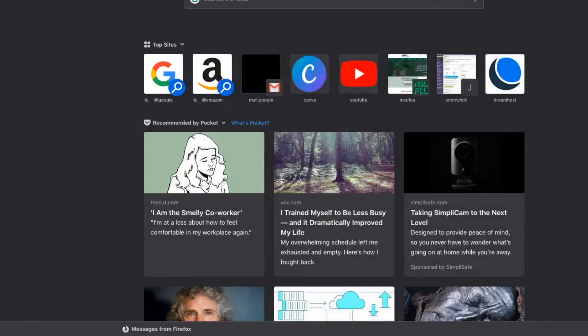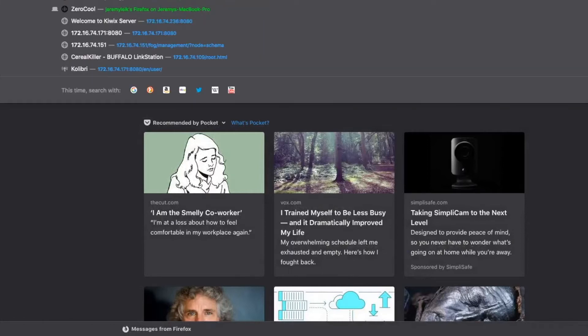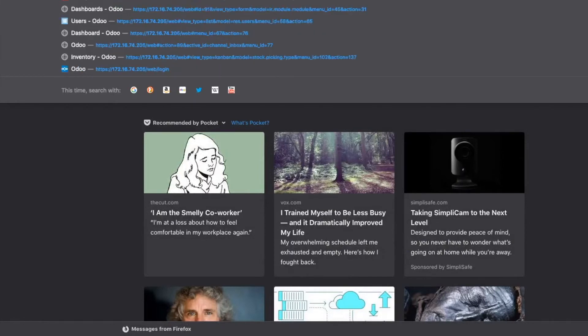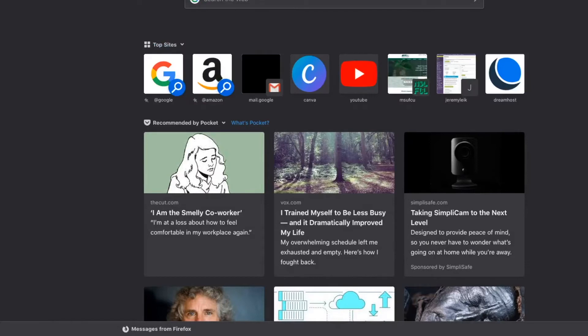So 172.16.74.200. And it's not cooperating.